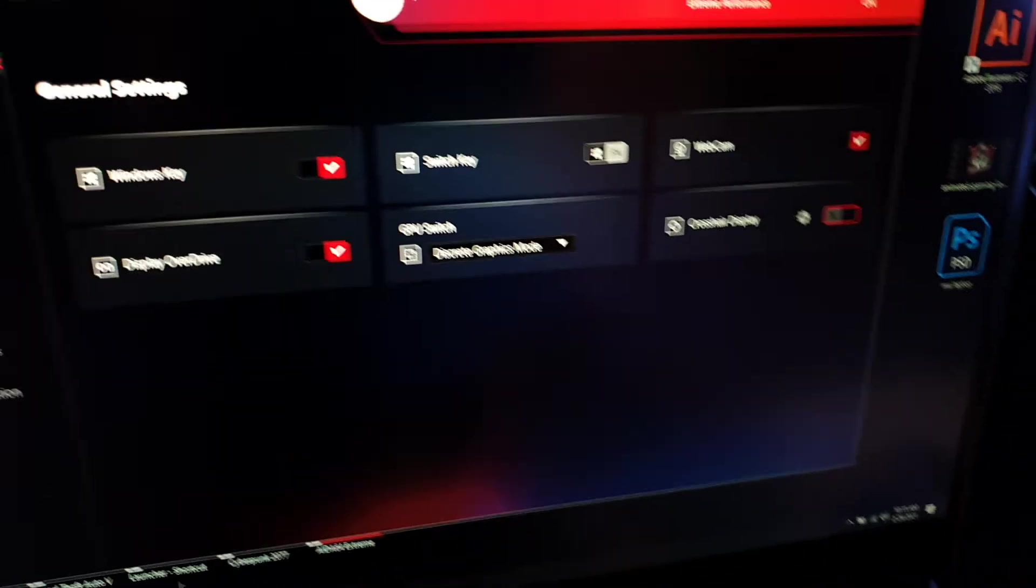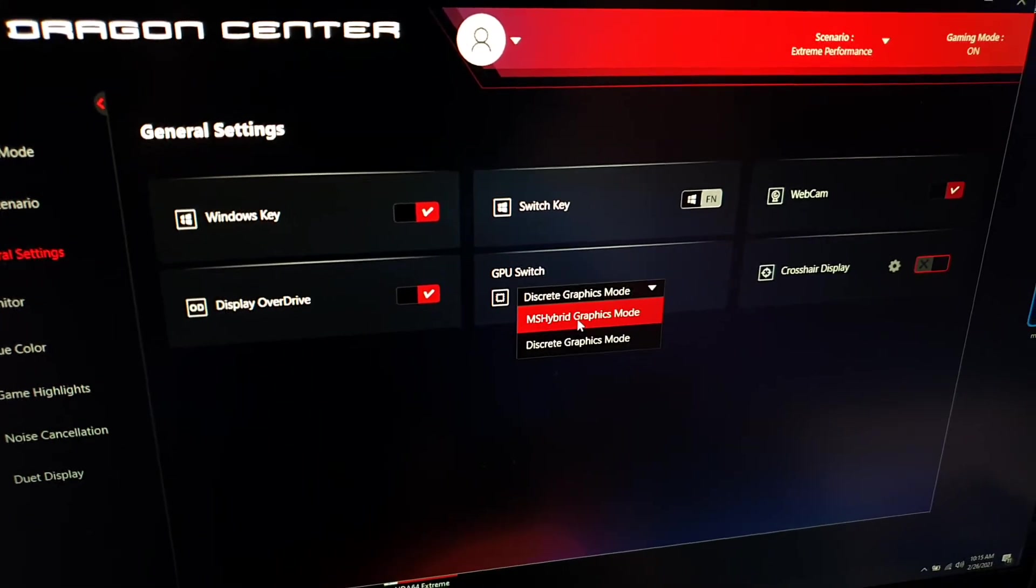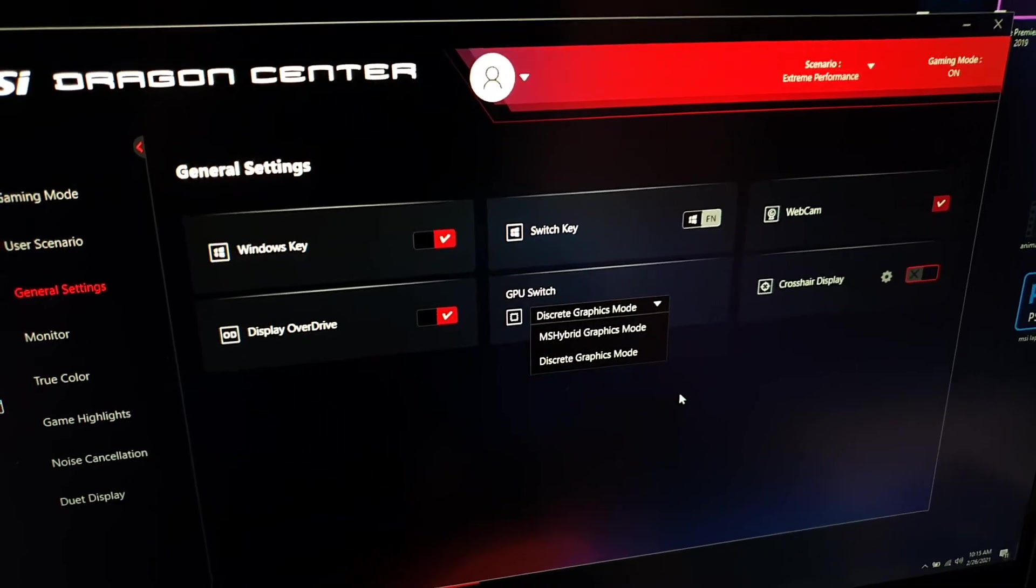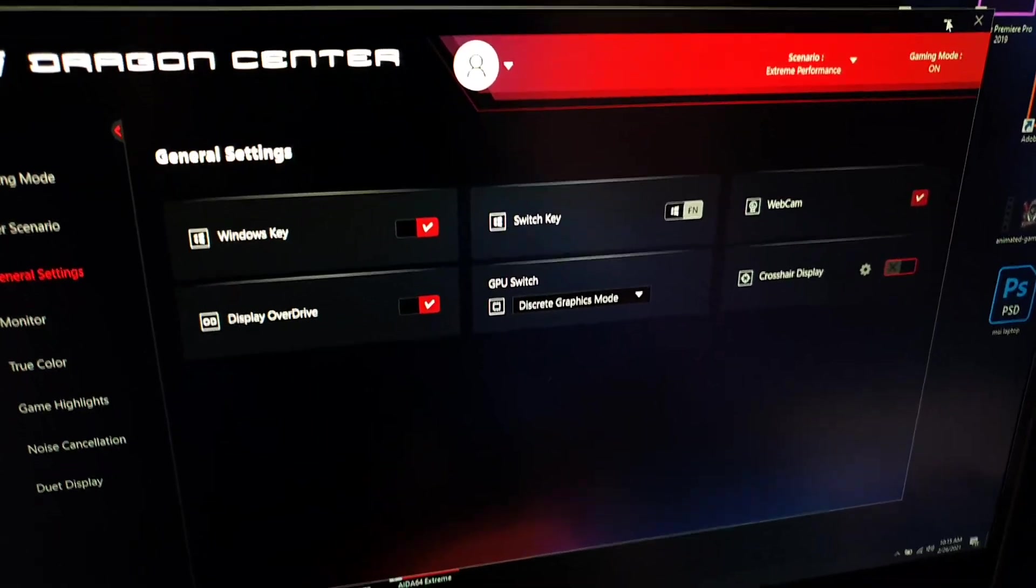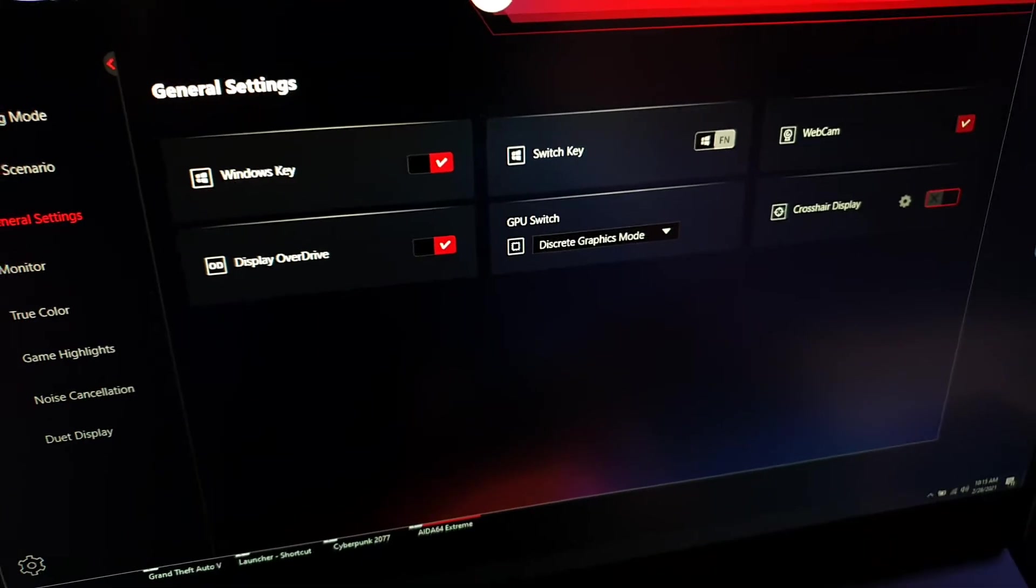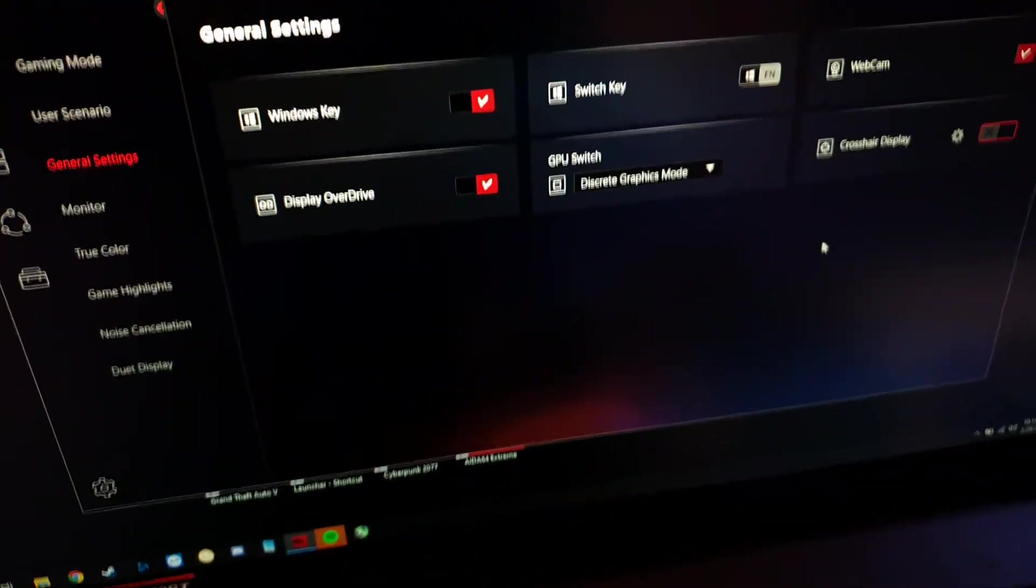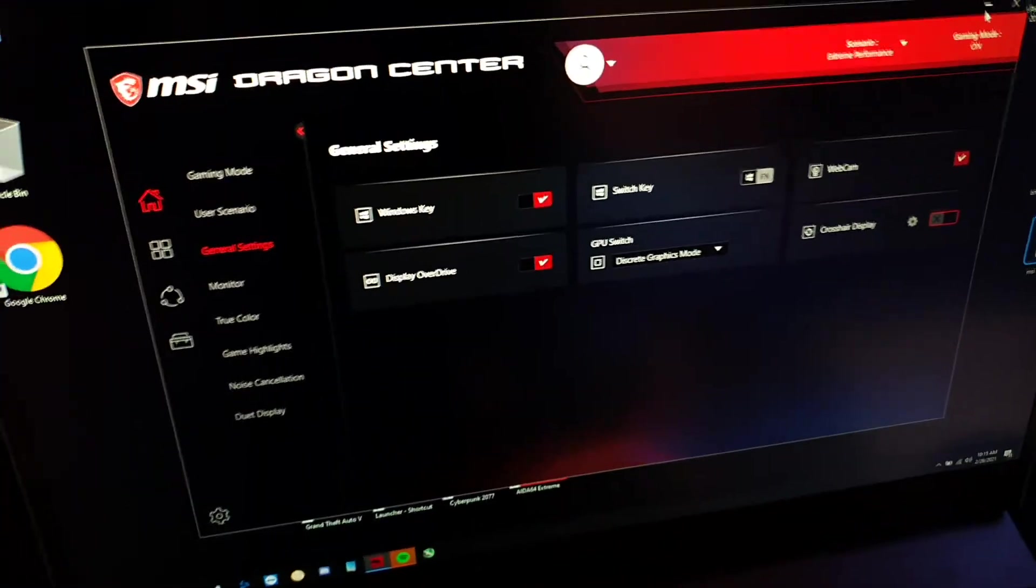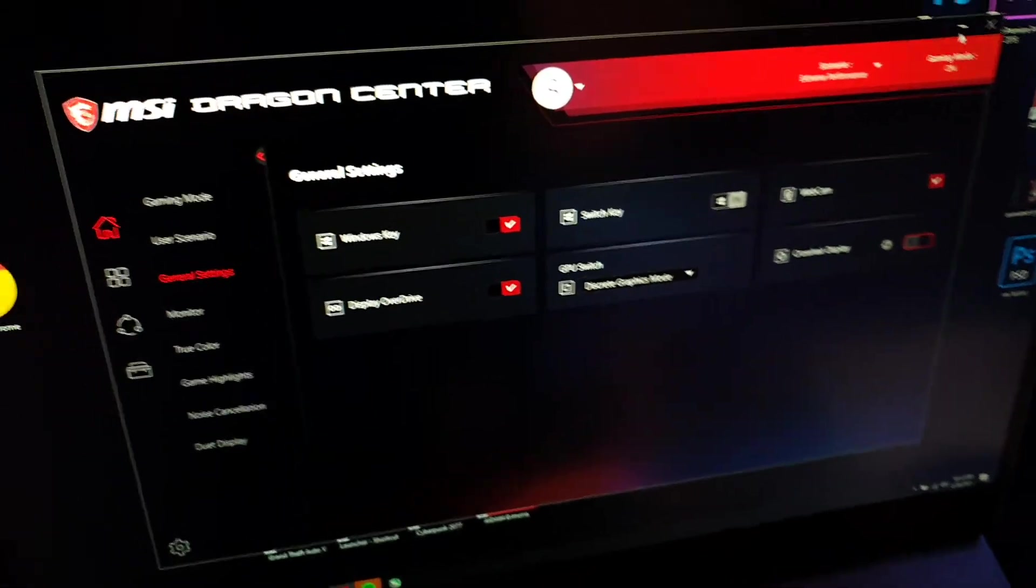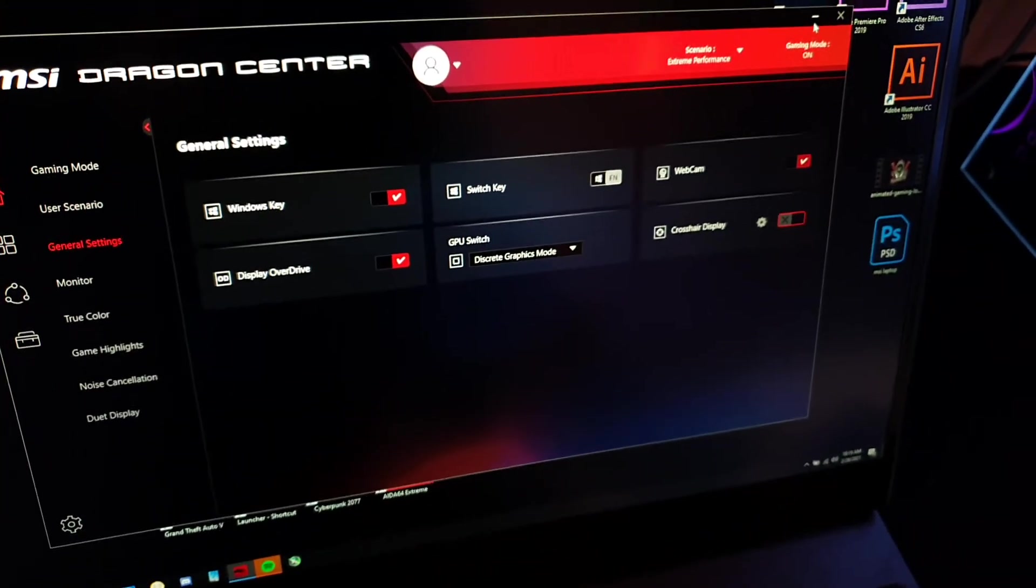So you'll just go into the Dragon Center and change this from hybrid to discrete. You'll click OK to reset your PC and you'll be good to go. If it won't apply the first time you'll have to do it again and you'll see that it will turn into discrete graphics mode so you can actually use your full GPU.